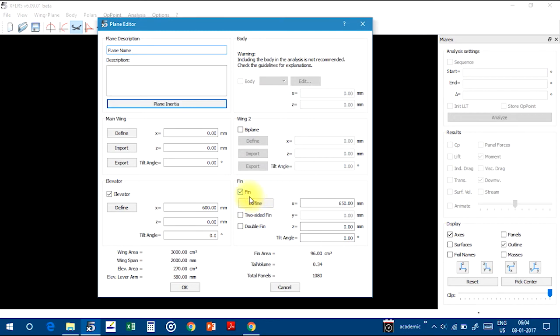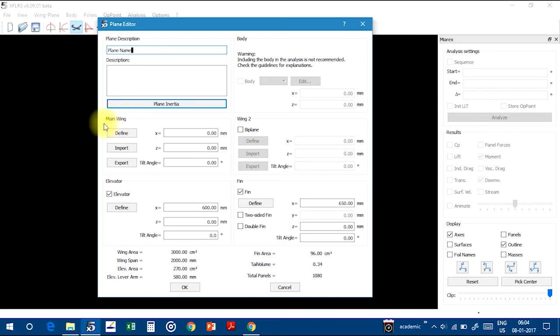This is the vertical fin, okay, vertical stabilizer. And you can also make two-sided fin and double fin. So starting with the main wing.